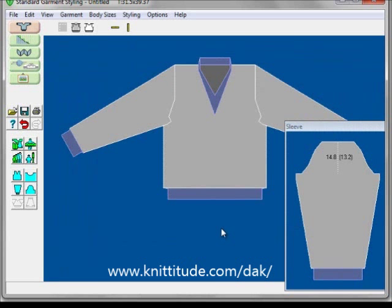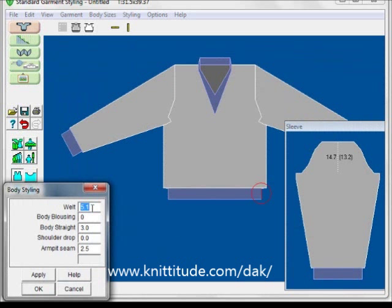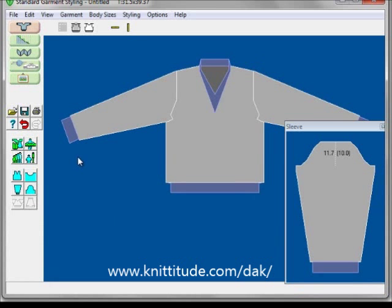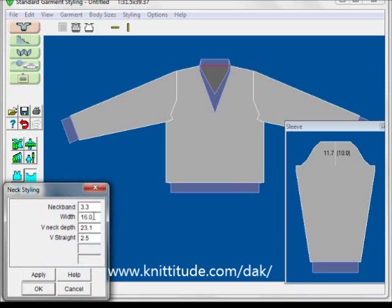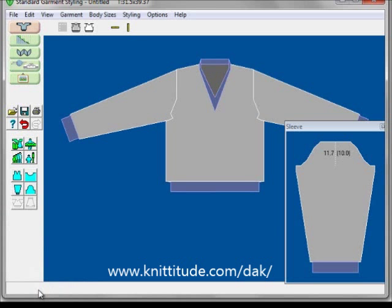Now we have a garment that's going to fit him and match the sweatshirt. I'm going to go into Body Styling and set the welt to 5 centimeters, which is 2 inches. The shoulder drop should be 2.5, which is an inch. For the neckline, the width was 16 — that's correct — the depth was 23 — that's correct — and the neckband is 2.5, not 3. And now we have a sweater that's going to match exactly the garment we measured off our dining room table.